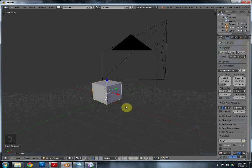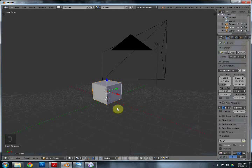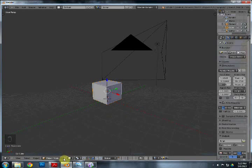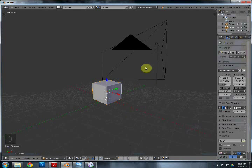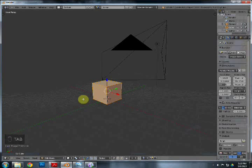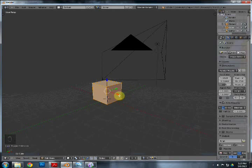Now we're going to go into edit mode. A little bit of background: in object mode you can only move or edit the object as a whole. To go into edit mode you can go down where you see Object Mode and select Edit Mode, or you can just hit your Tab key. As you can see on the screencast, you have all your vertices selected.